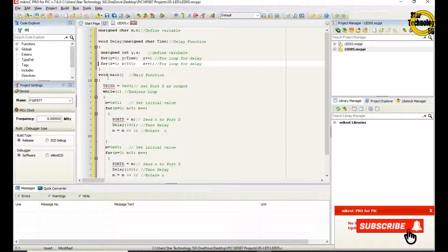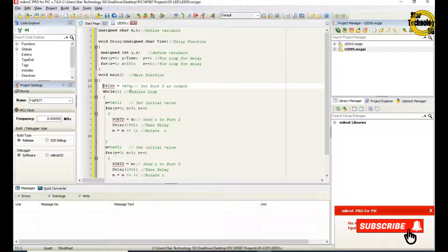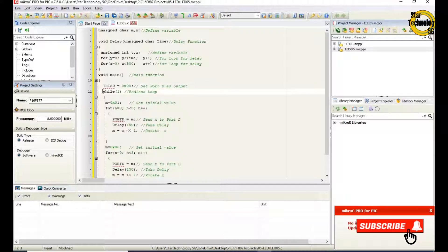Void main is the main function of the C language. TRISD equals 0x00 — that is a hex value. This instruction sets port D as an output port. While(1) is an endless loop.